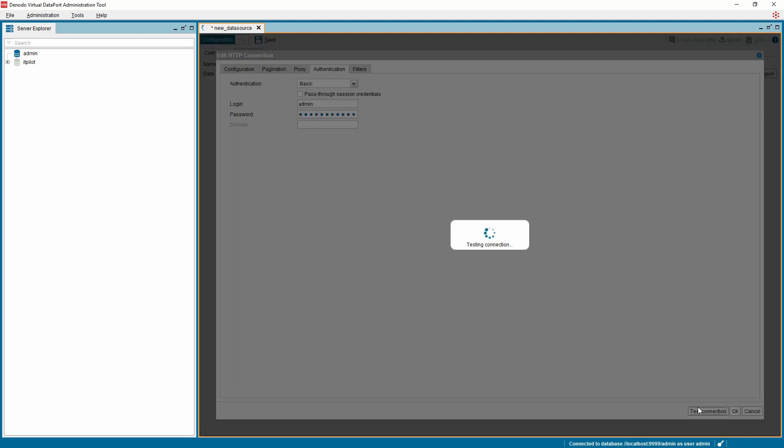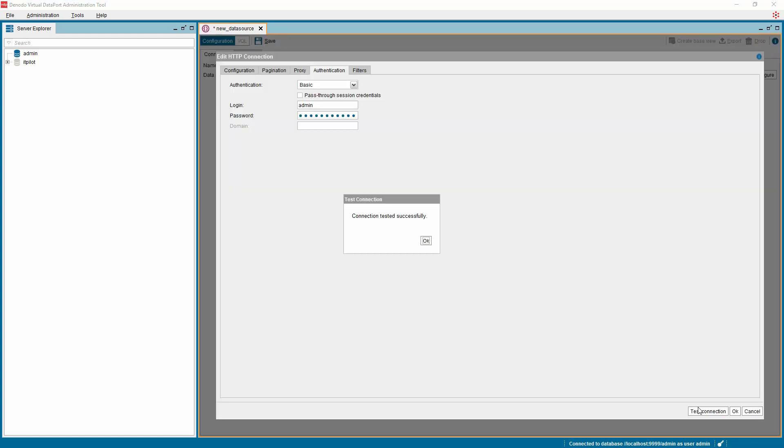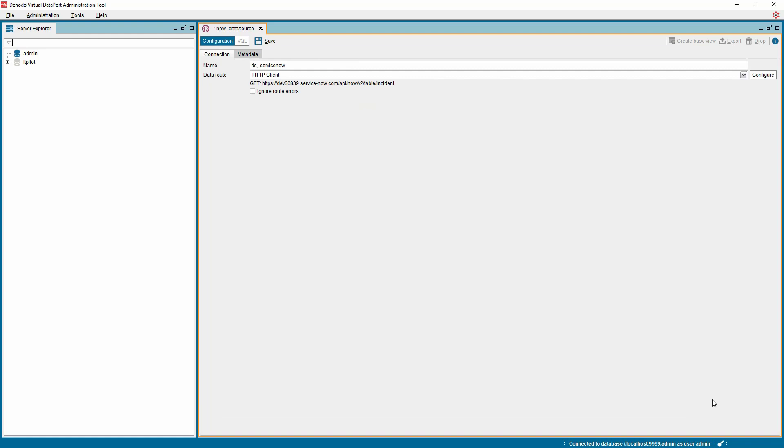Click Test Connection once all the configuration is done to validate the connection. Click OK and save the data source.